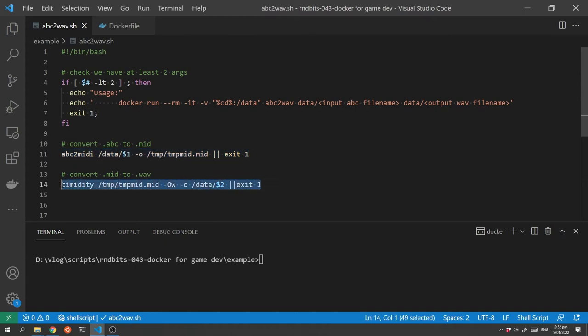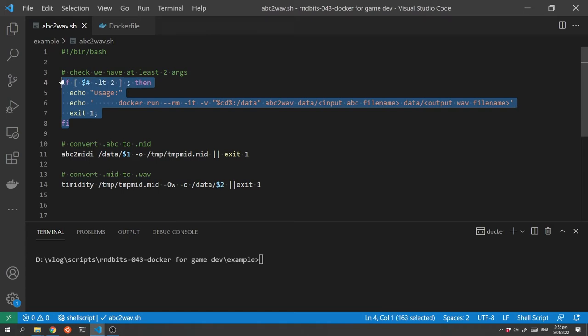The next command takes the midi file and outputs it as a .wav file. The script also has some basic error checking to ensure that we've passed at least two arguments into the file. So that's my shell script.